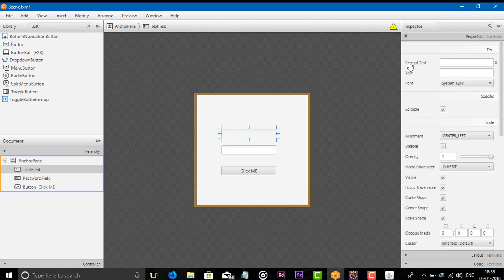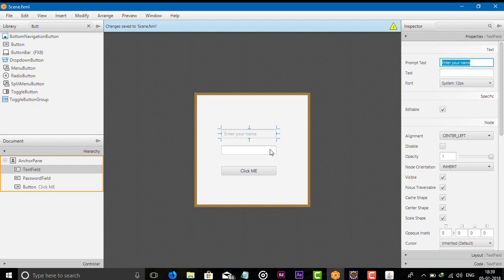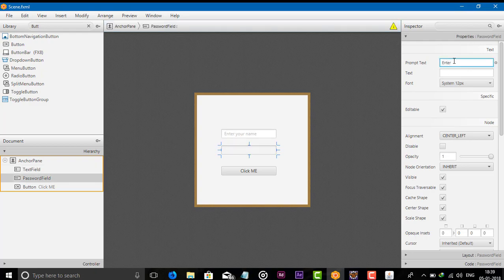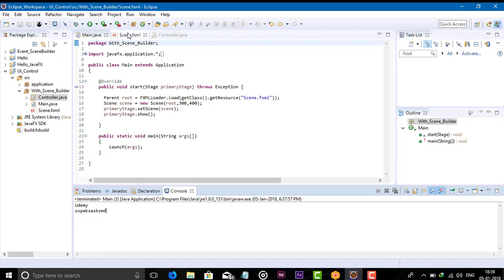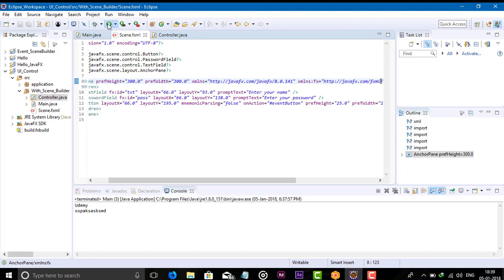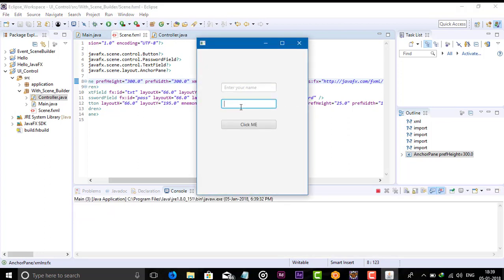If you want to add prompt text — the placeholder text like 'enter your name' or 'enter your password' — there is an option called Prompt Text in Scene Builder. Let's enter 'enter your password'. You can see the prompt text appear in the field. Run the application and you can see the prompt text displayed.